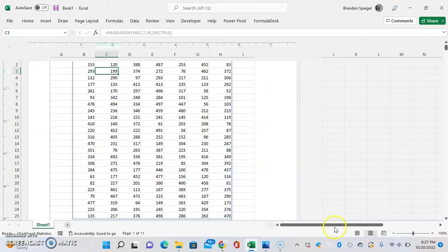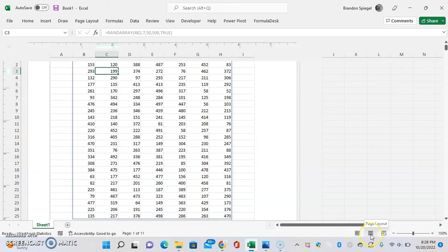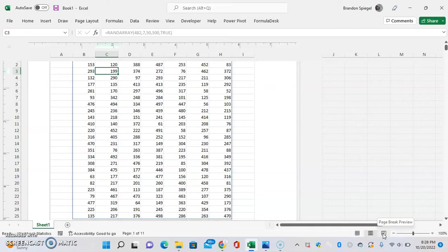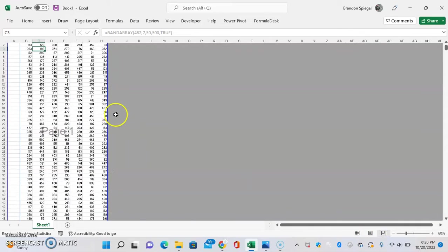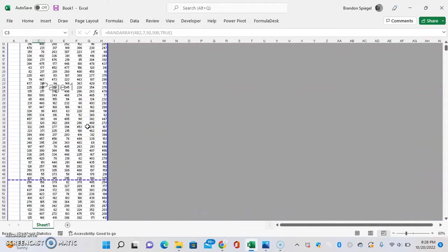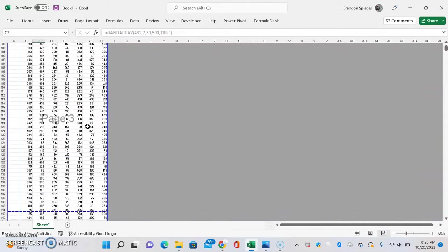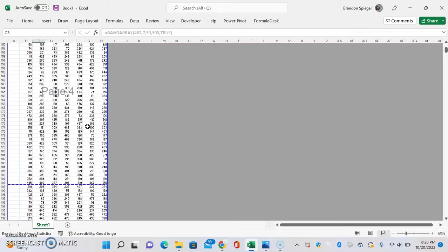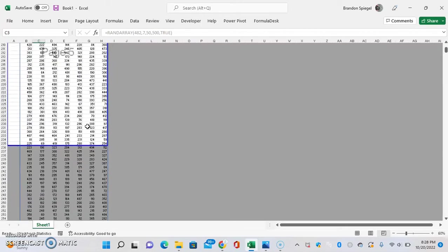Page layout view and then page break preview - click on that. One thing you can check to see is if all these blue lines are extending all the way to the end. So let's scroll down and no they're not.